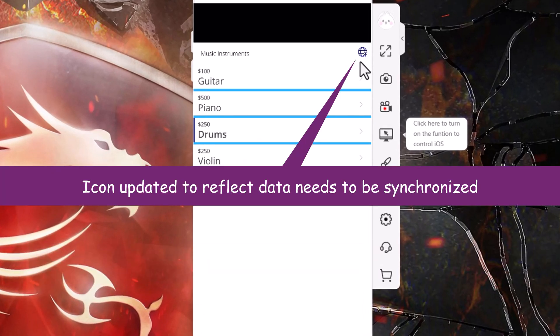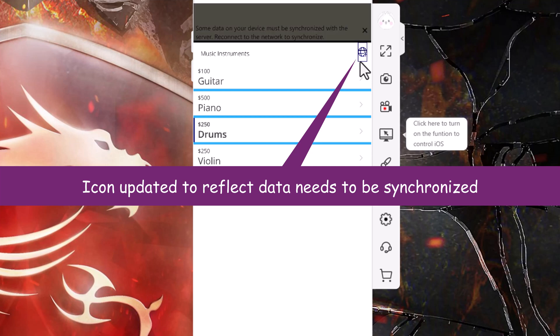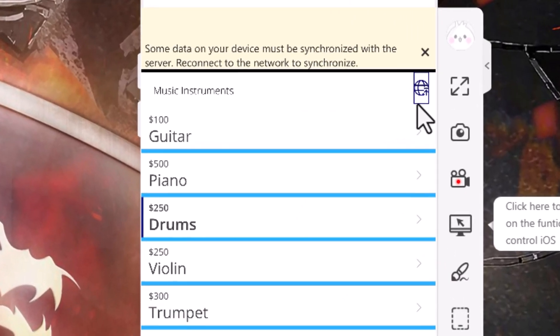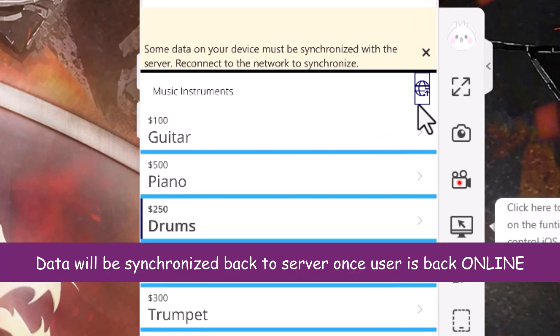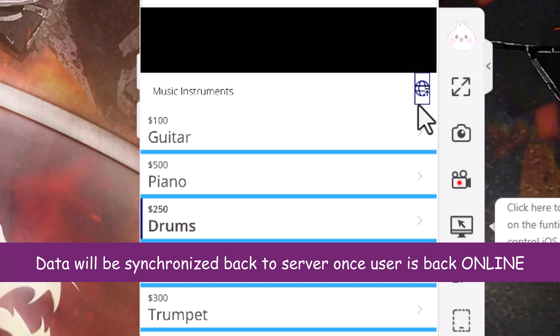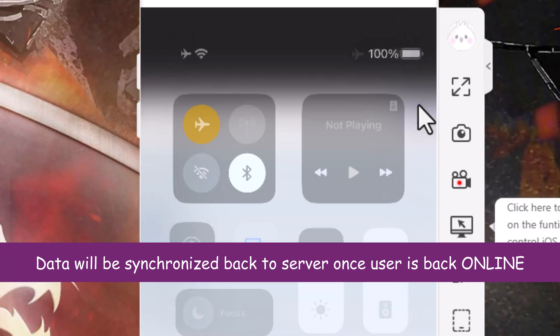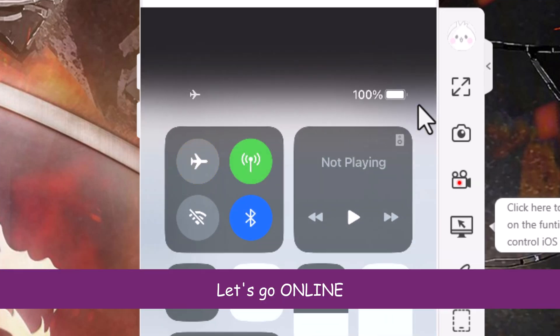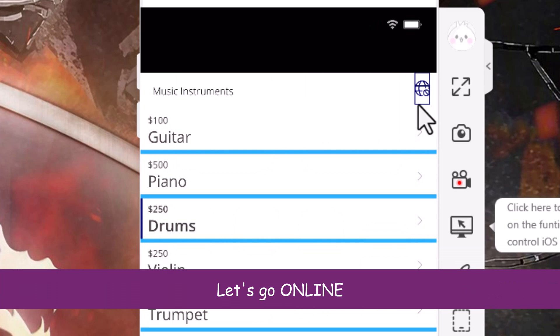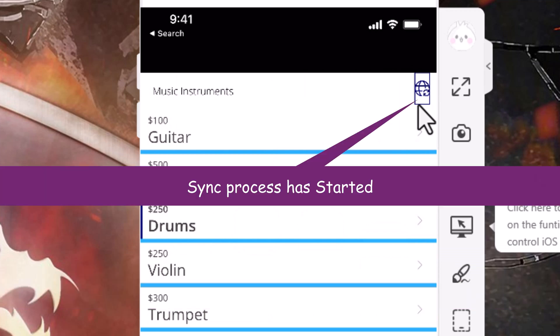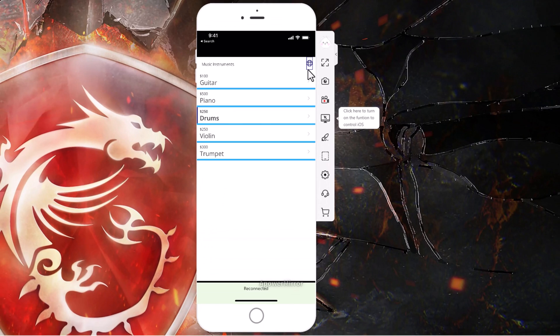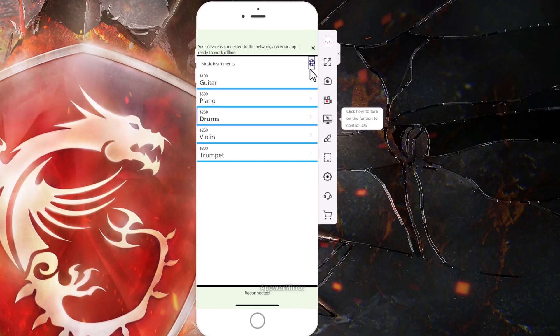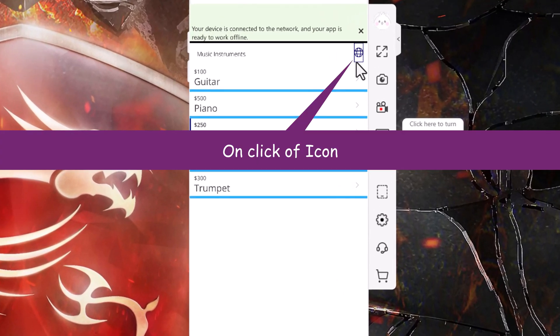If you observe the icon, it's changed. If I click that, it says some data on your device must be synchronized with the server. So I need to reconnect to the network in order to synchronize. So when I am connected, the synchronization process will immediately start. And observe at the bottom, it says reconnected. My device is connected to the network and it's gone ahead and synced the data back to the server.